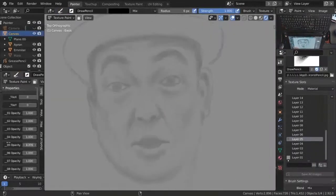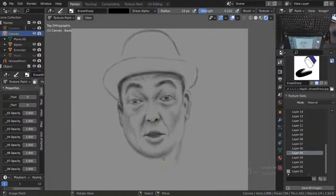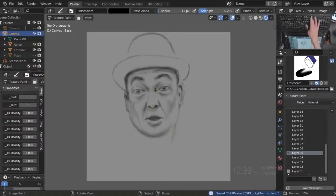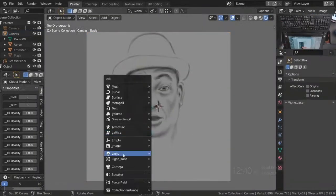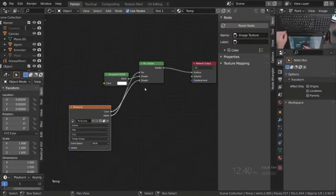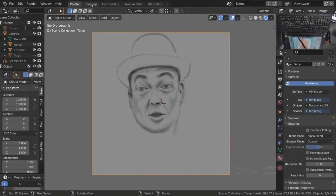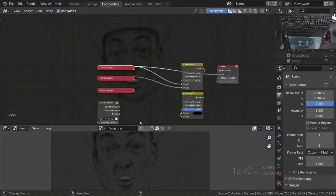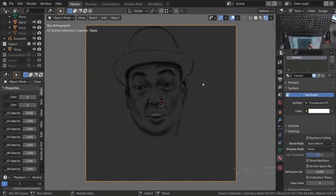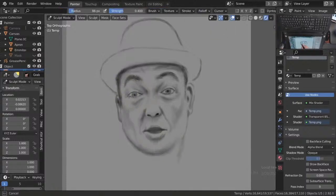Onion skinning would be like for animation — with grease pencil or animation in general. Maybe we can chat about that and you can just explain what you mean. What I did right there is I realized that I started too high. It's just a square plane and I started too high, so I want to relocate it.